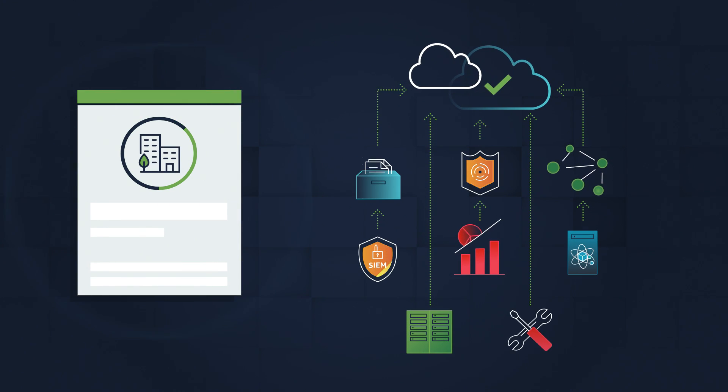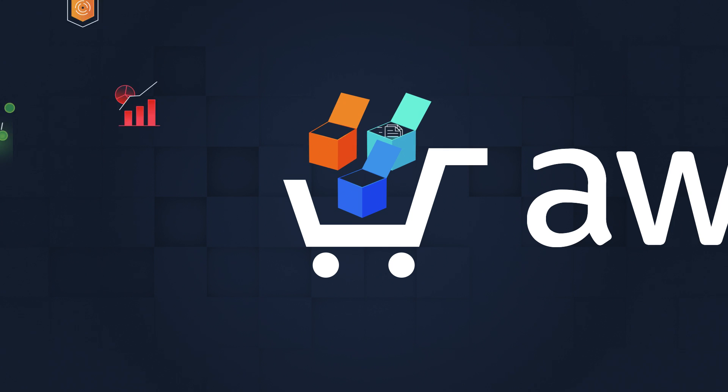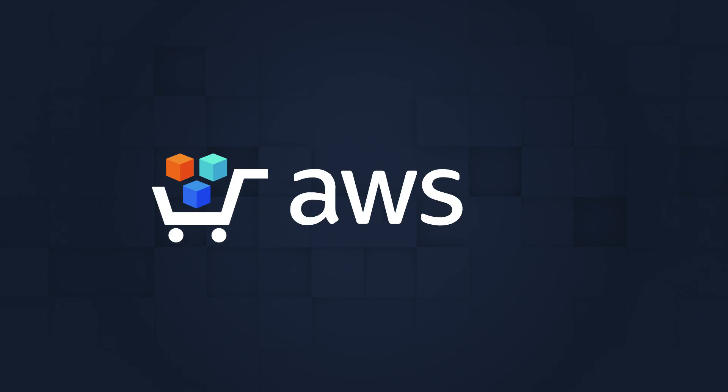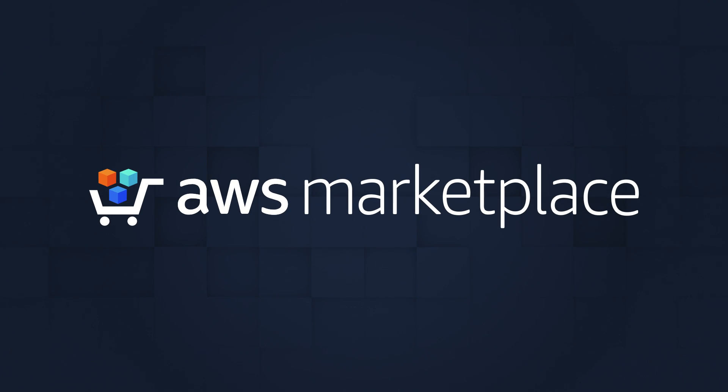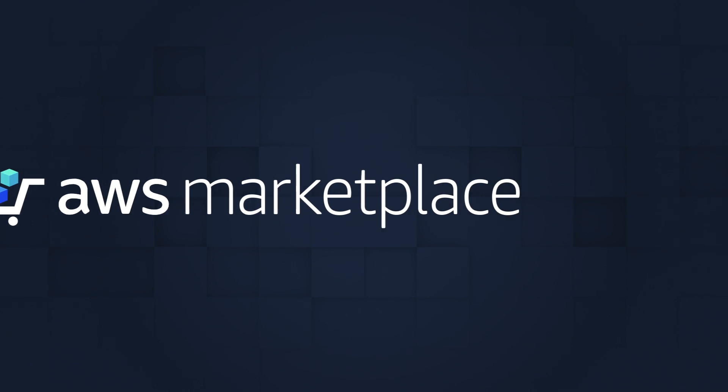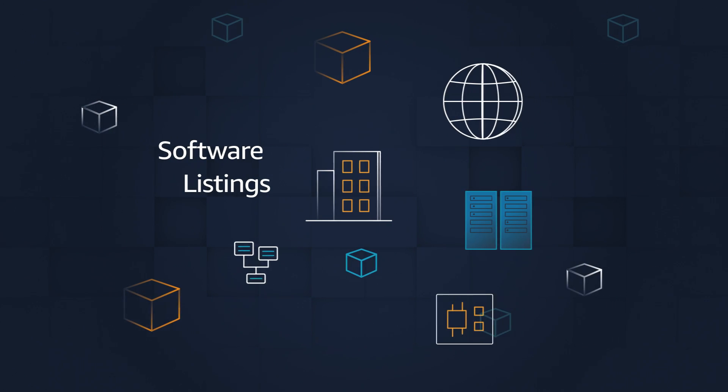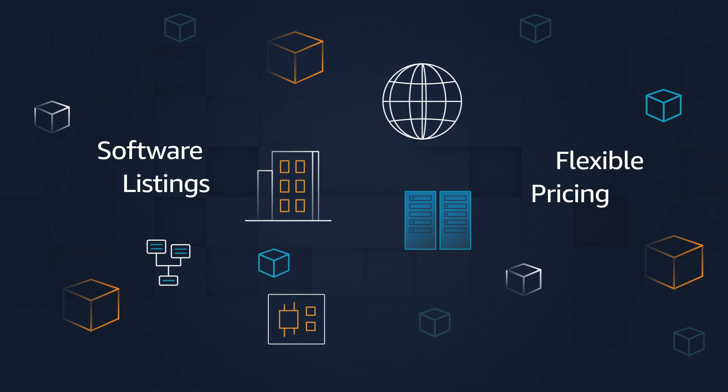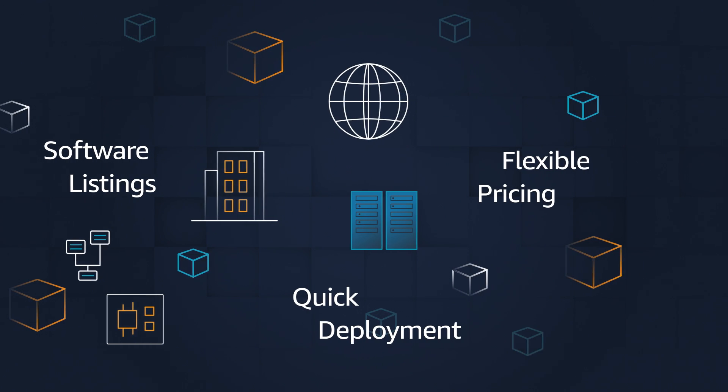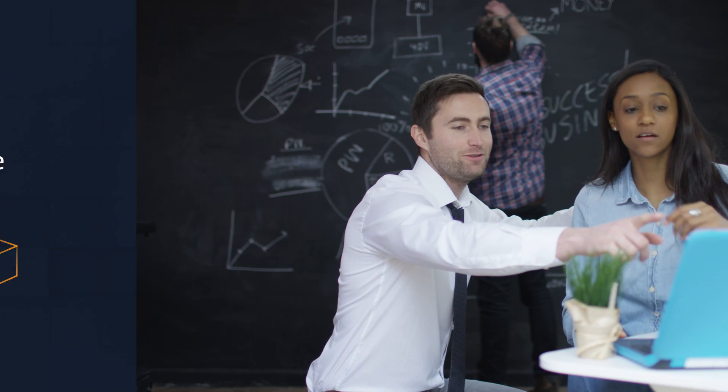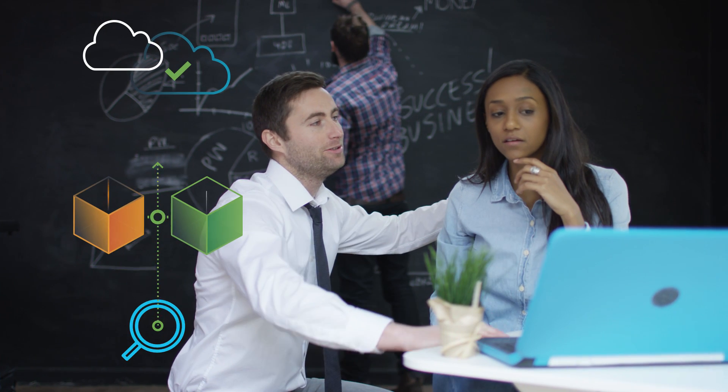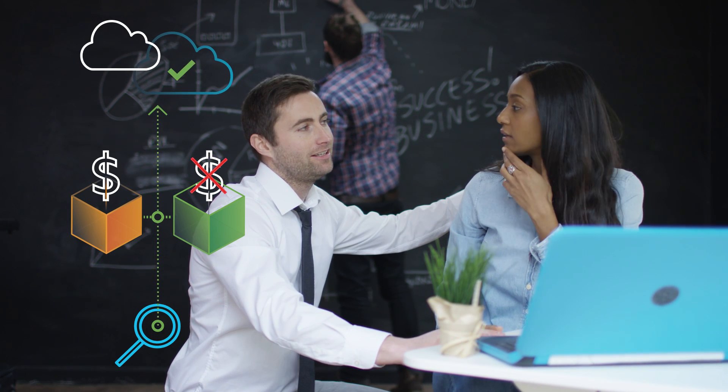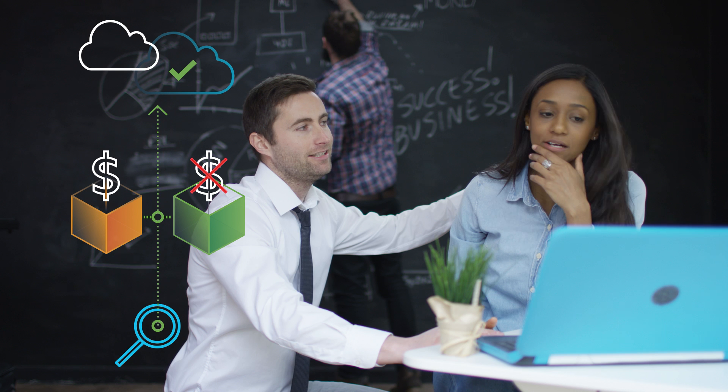AWS Marketplace saves businesses time and resources with an expansive selection of software listings, flexible pricing models, and quick deployment options. AWS Marketplace makes it easy to find, try, buy, and deploy solutions for different needs that run on AWS.